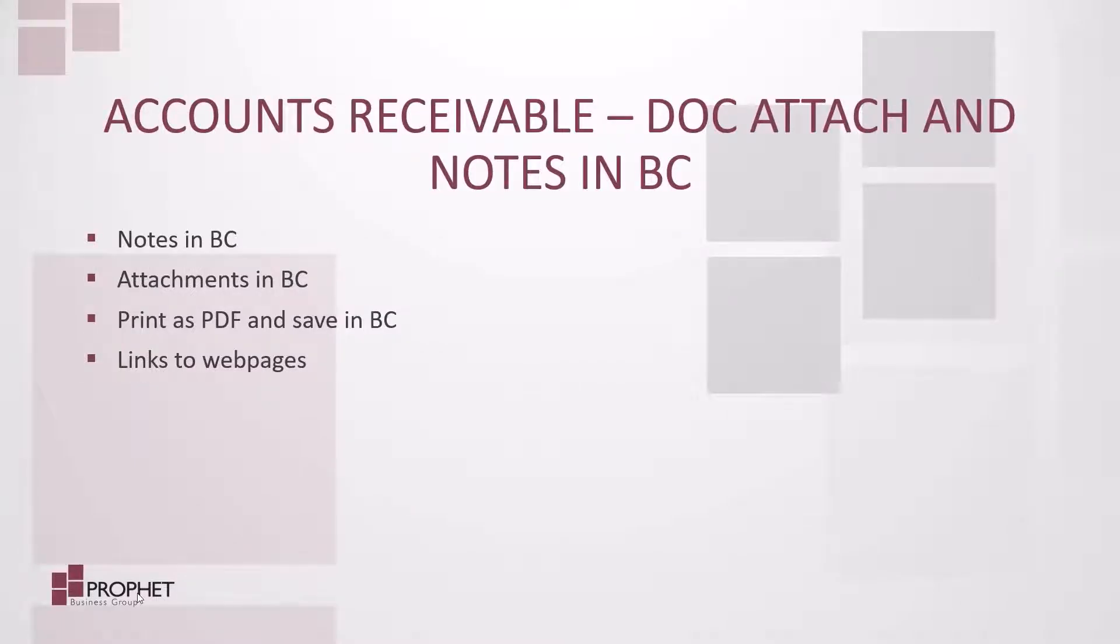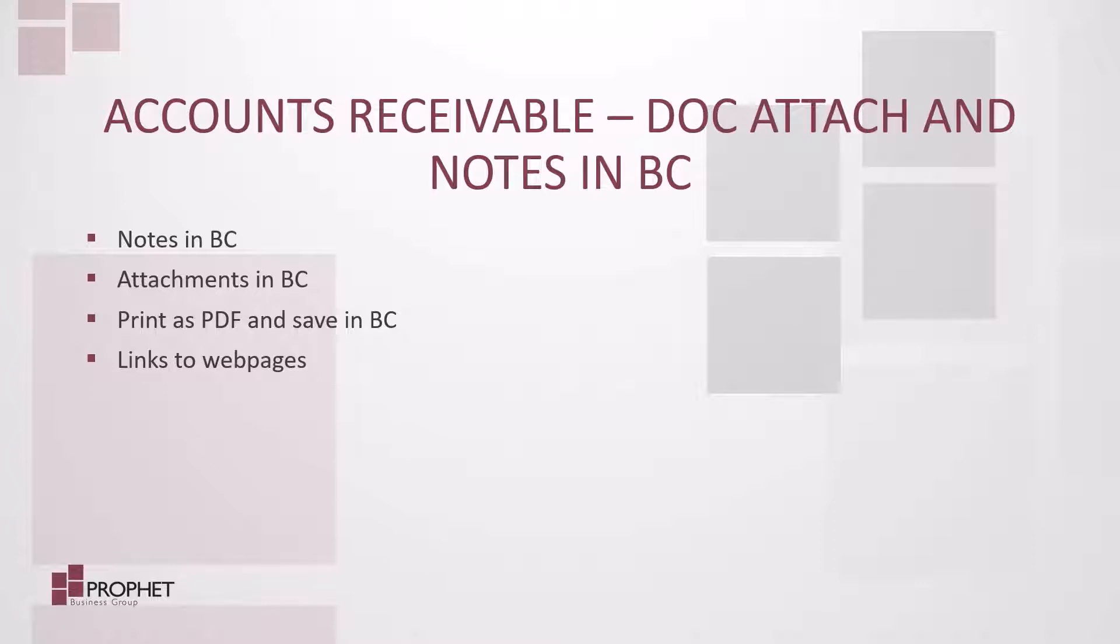As someone doing accounts receivable inside of Business Central, we need to provide supporting documentation around journal entries or documents we've processed.